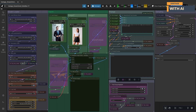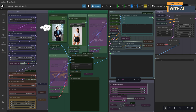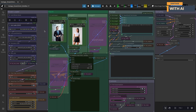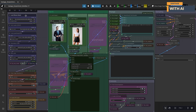Before we start, let's go over the models you'll need for this workflow. First, Flux Context Dev, available in BF16 or FP8 scale SafeTensors format. You can also use the GGUF version if you're running with limited VRAM. If you're using the GGUF build, make sure to enable the UNET Loader node, connect its output to the LoRA loader's input, and disable the Diffusion Loader node.